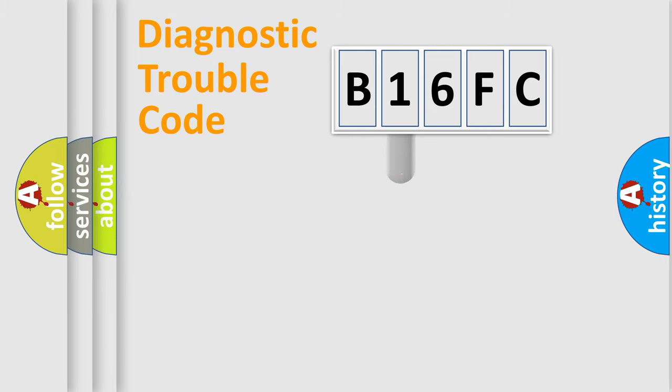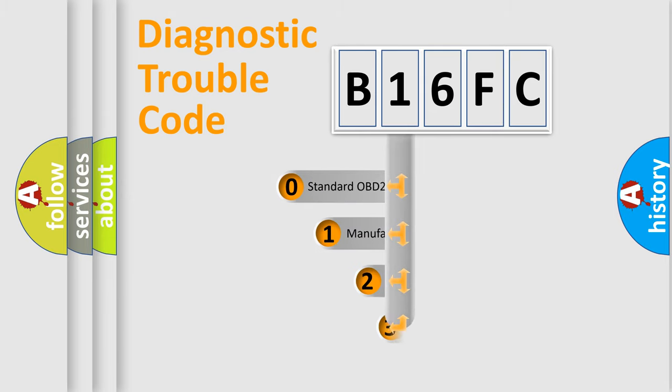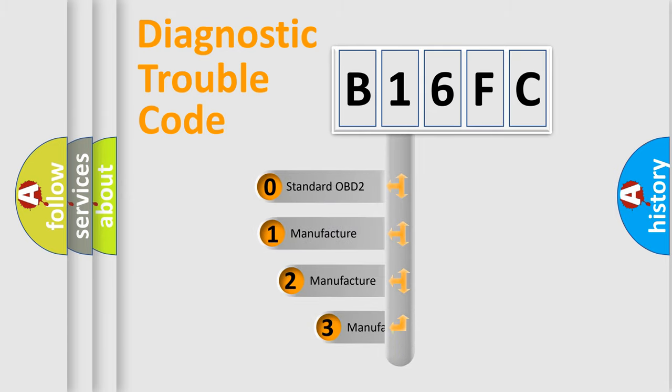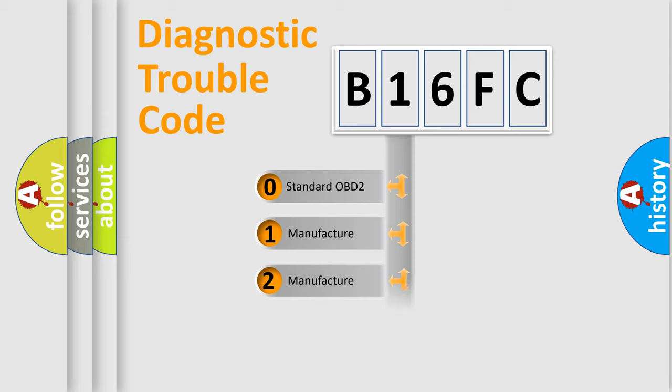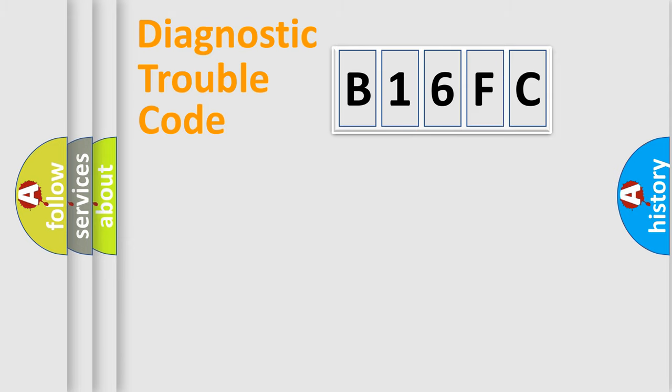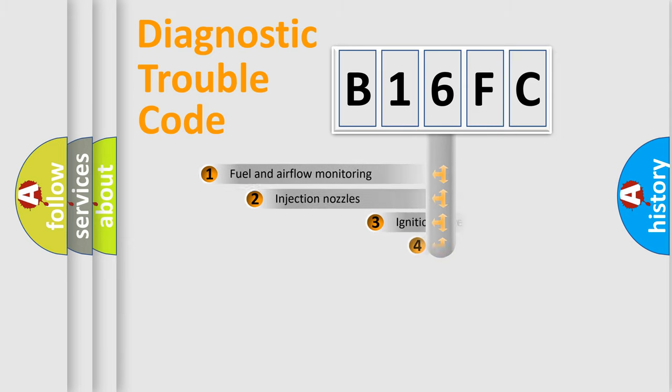This distribution is defined in the first character code. If the second character is expressed as zero, it is a standardized error. In the case of numbers 1, 2, or 3, it is a more specific expression of the car-specific error.